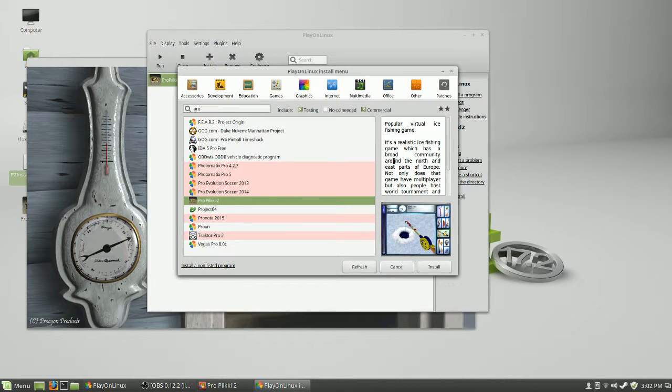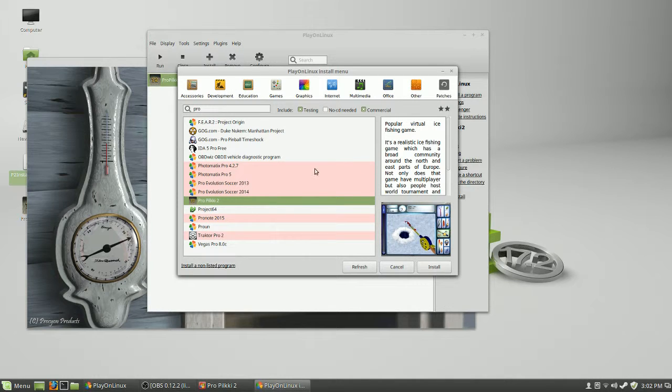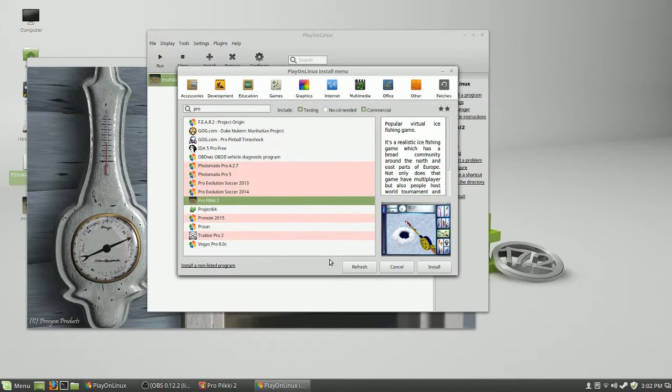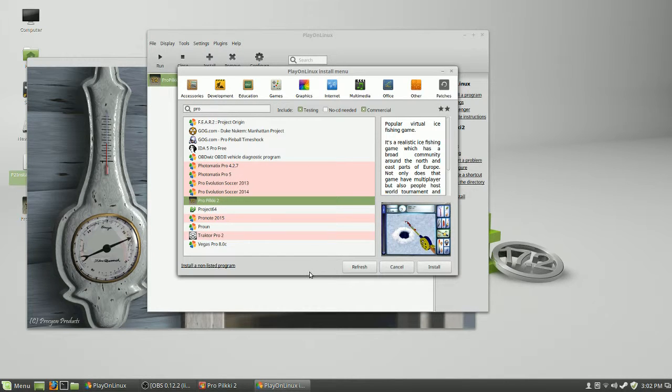So you probably won't have a problem using this. Follow all the steps through. It's really straightforward. I thought about making a video on it, but it's not even really worth it, because it's actually really easy. Now, if you wanted to install ProPilky2 in just wine by itself, you can do that as well. It doesn't seem to have a problem at all.